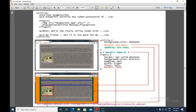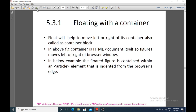In the example, we have an article element containing headings, paragraphs, and a figure. The article has background color, margin, and padding specified. The figure has border, background color, padding, width, float, and margin properties. The figure floats within the article element, making the article element the container block, using the CSS float property.